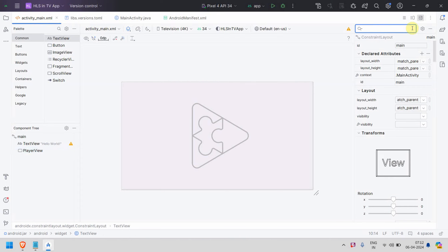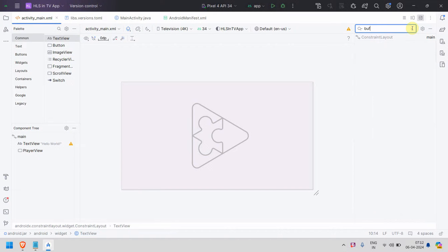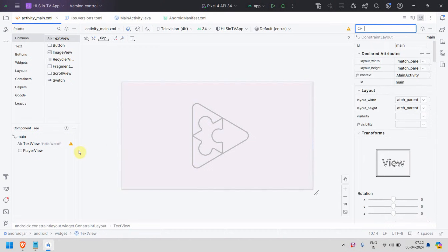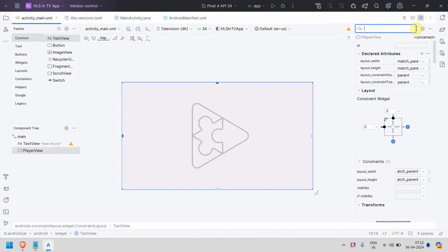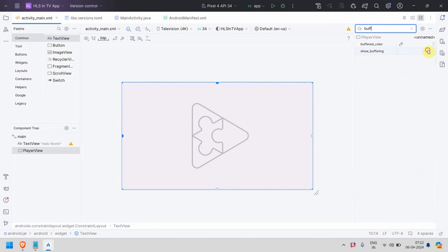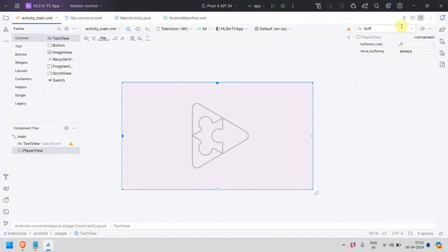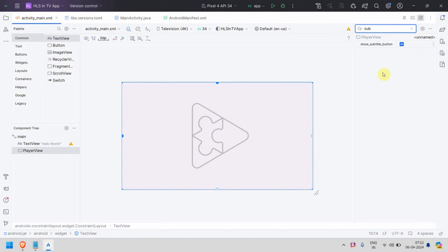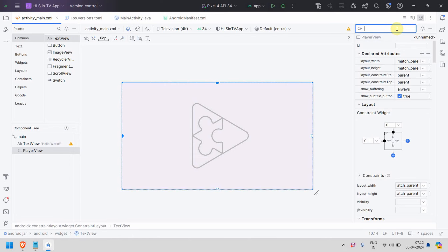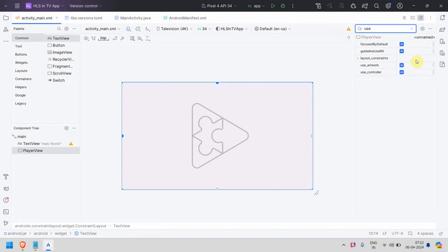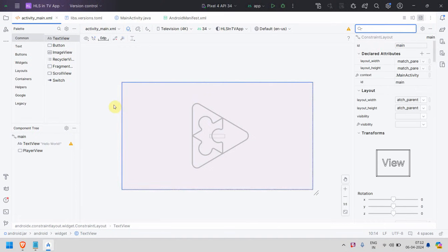On top of that, you can enable additional options. For example, there's an option called 'show_buffering' — you can set it to 'always' which makes it true. You can also set 'show_subtitle_button' to true, 'use_controller' to true, and 'use_artwork' to true. There are lots of options to play around with to make it more functionally active.